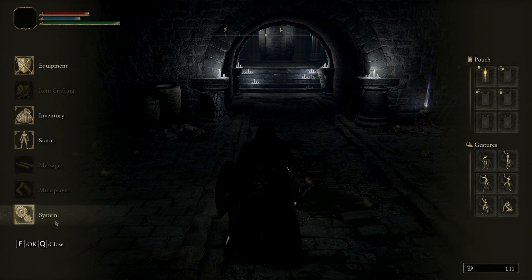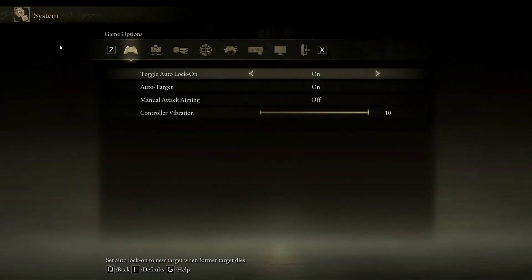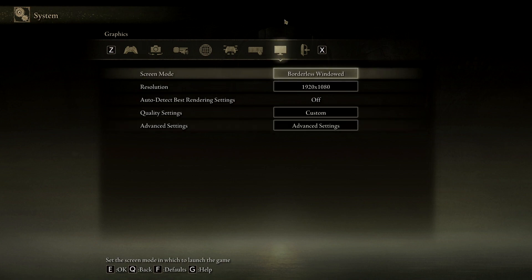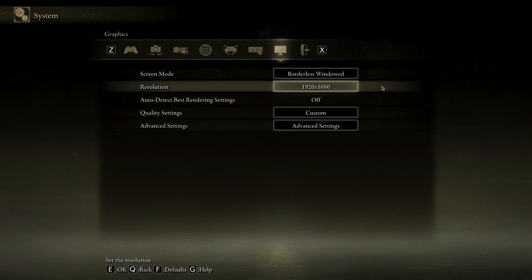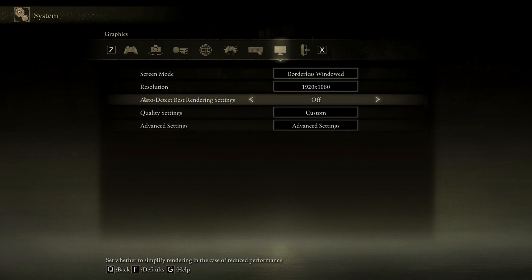What you're going to do is go into System Settings, go to this little TV screen icon. For Screen Mode you want Borderless Window. For Resolution you want your Native Resolution — mine is 1920x1080. Auto Detect Best Rendering Settings, you want that to be off.